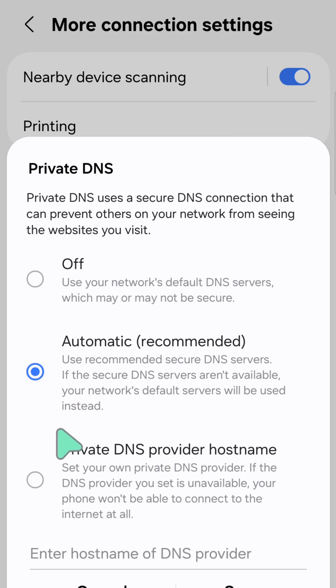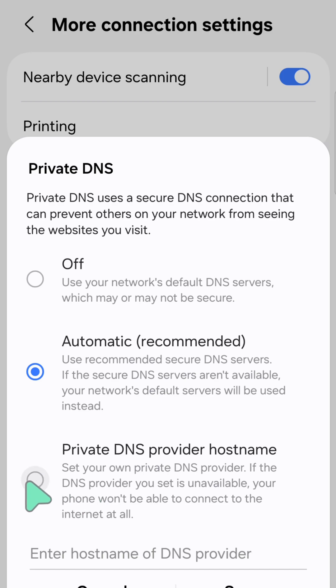Otherwise, if you want to set your own private DNS provider, select Private DNS provider hostname and then click the circular icon.